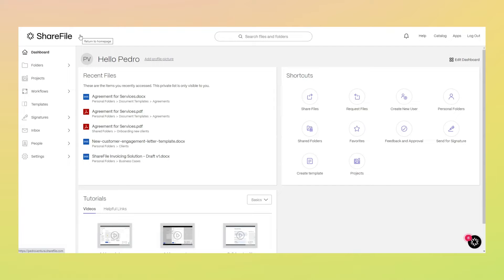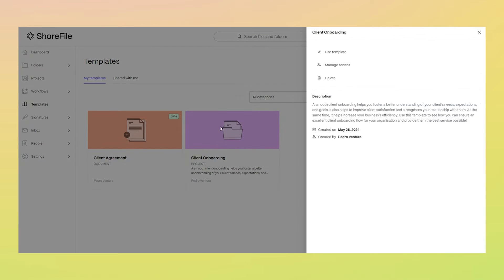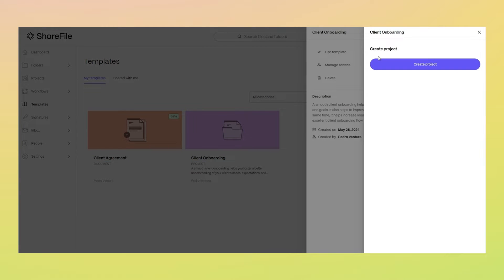Introducing Project Templates in ShareFile. You can now create projects using templates that include all the essential components for your client projects.